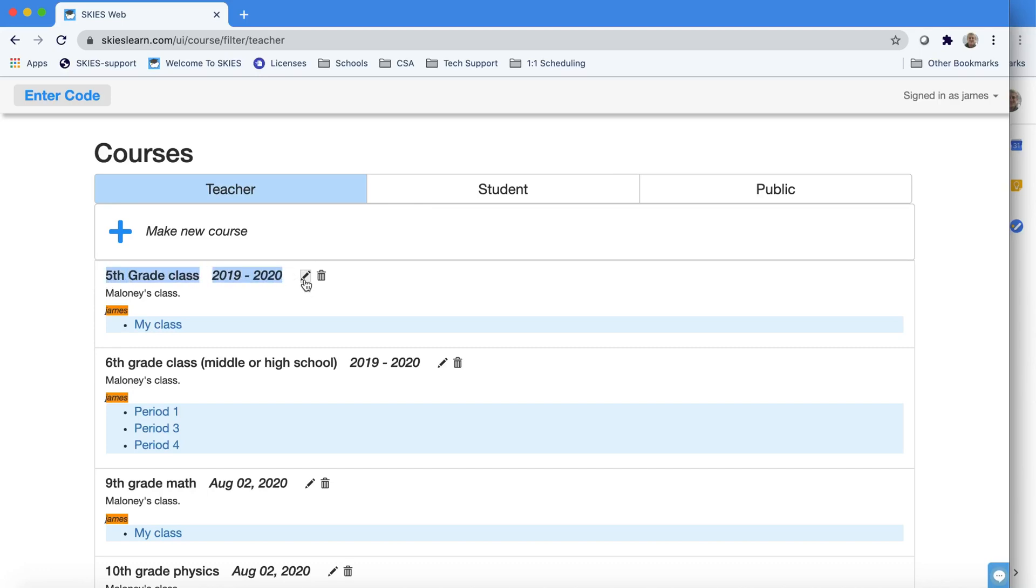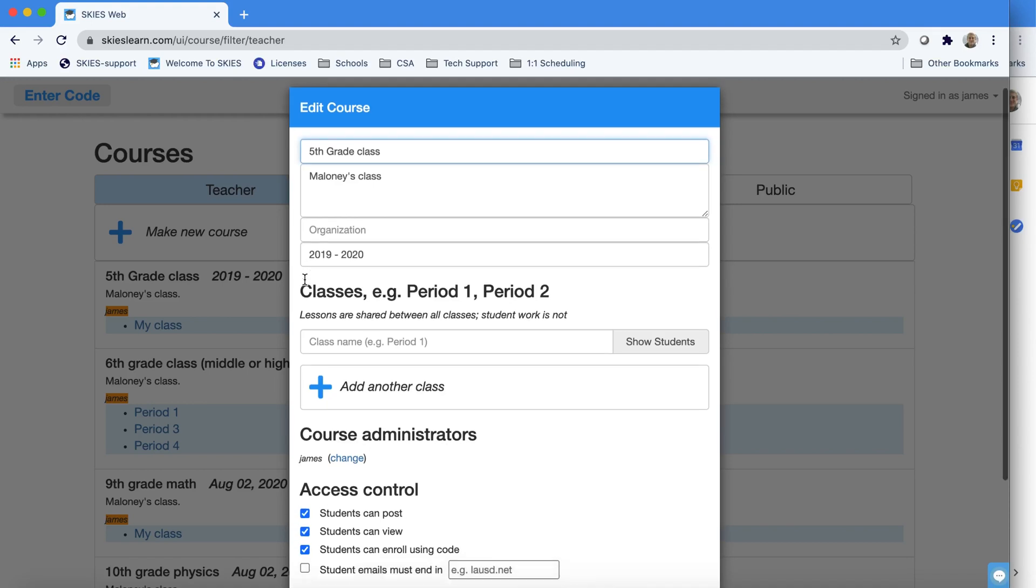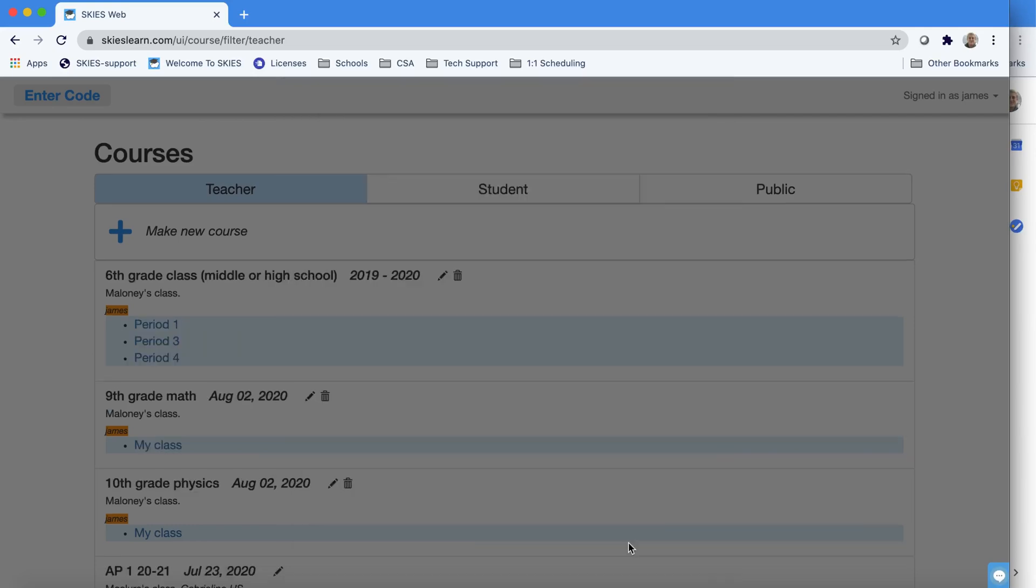Skies makes it easy to archive your courses. Just press the pencil to edit and go down to access control. You'll see similar buttons that you use to hide and unhide lessons, and here you can do it for the whole course.